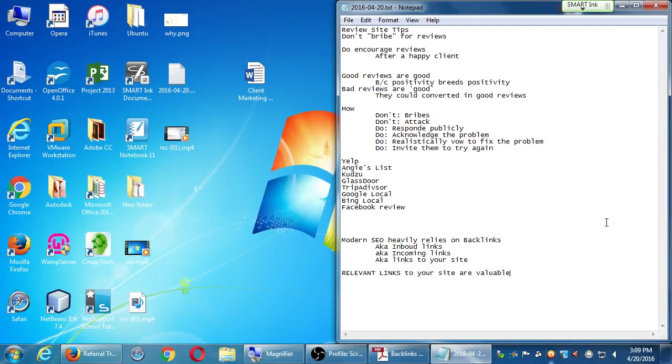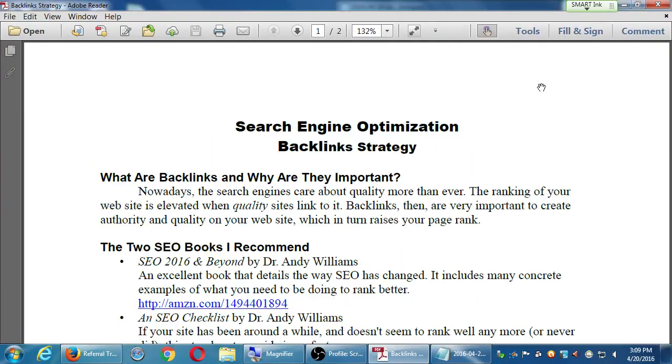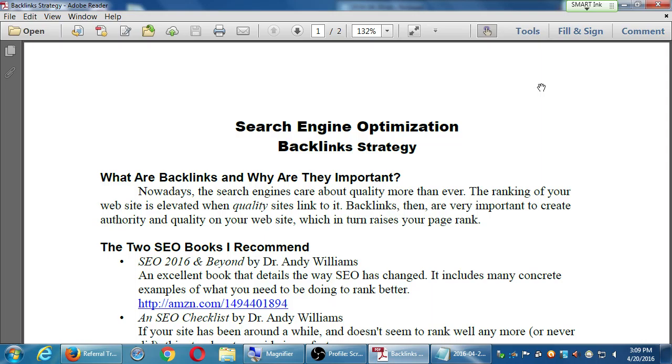But the concept is backlinks. Nowadays, the search engines care about quality more than ever. The ranking of your website is elevated when quality sites link to it. Backlinks, then, are very important to create authority and quality on your website, which in turn raises your page rank.